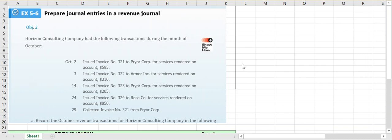In this example video, we're going to look at exercise 5-6 where we're going to put together the journal entries and put them into the revenue journal. Remember, what goes into our revenue journal is any time we've provided a service to our customer on account. The Horizon Consulting Company had the following transactions during October. Notice that every one of these transactions start with 'issued invoice.' Any time you see that phrase, we know it's a service done on account, which means it has to go into our revenue journal.